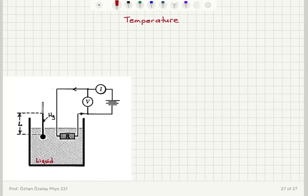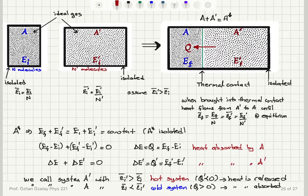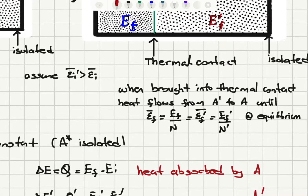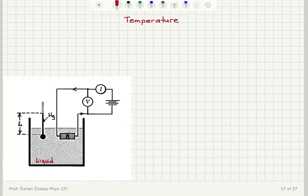For two systems A and A-prime to be in equilibrium, they must have the same average energy per atom. In the final thermal equilibrium situation, we must have the same average energy per atom or per molecule. There is a macroscopic parameter assigned to each system related to this average energy per atom, called absolute temperature. If you have the same average energy per atom in the two systems, they have the same absolute temperature.